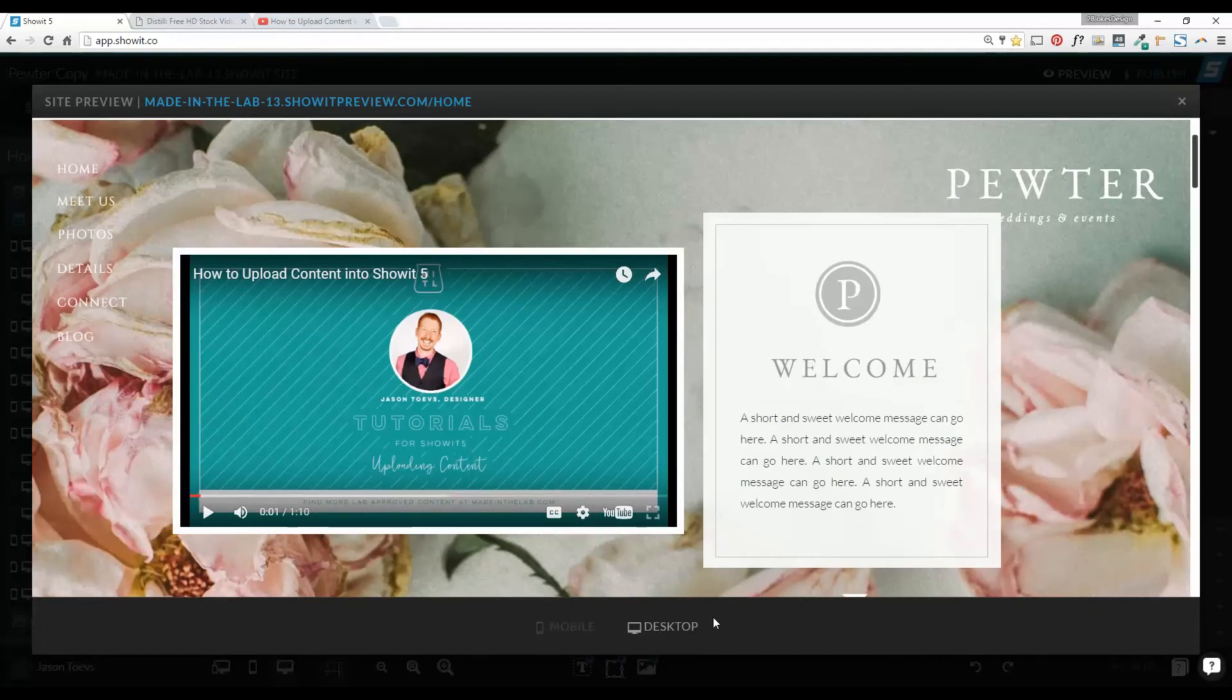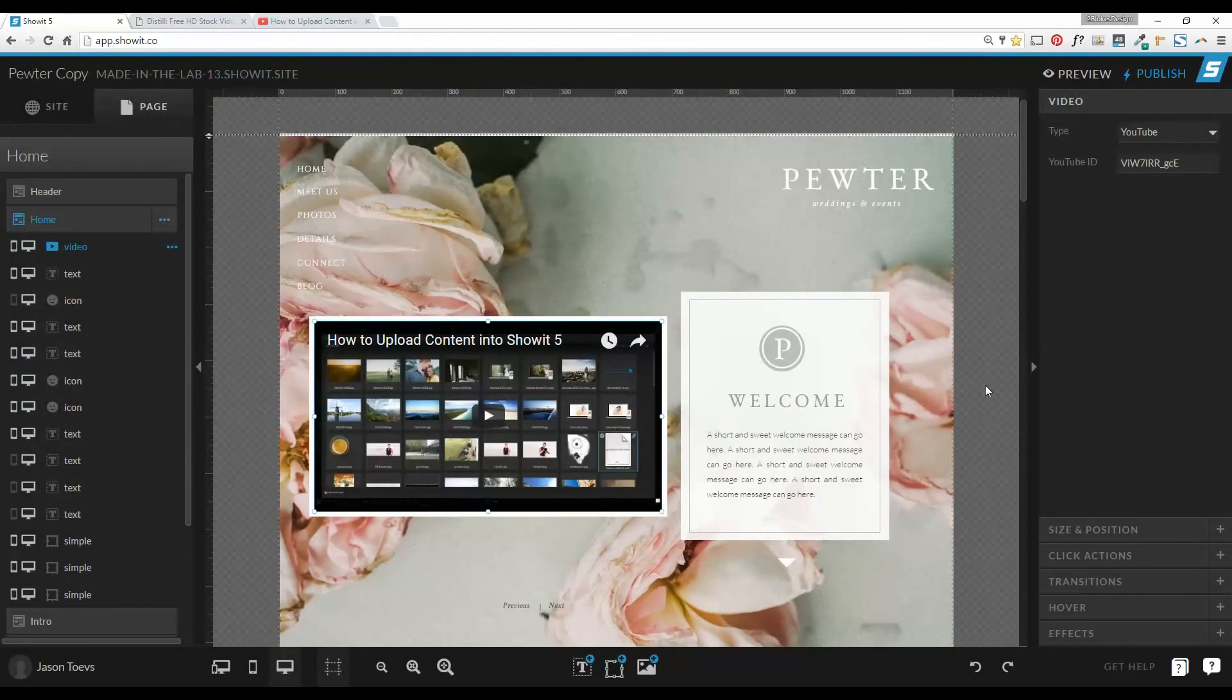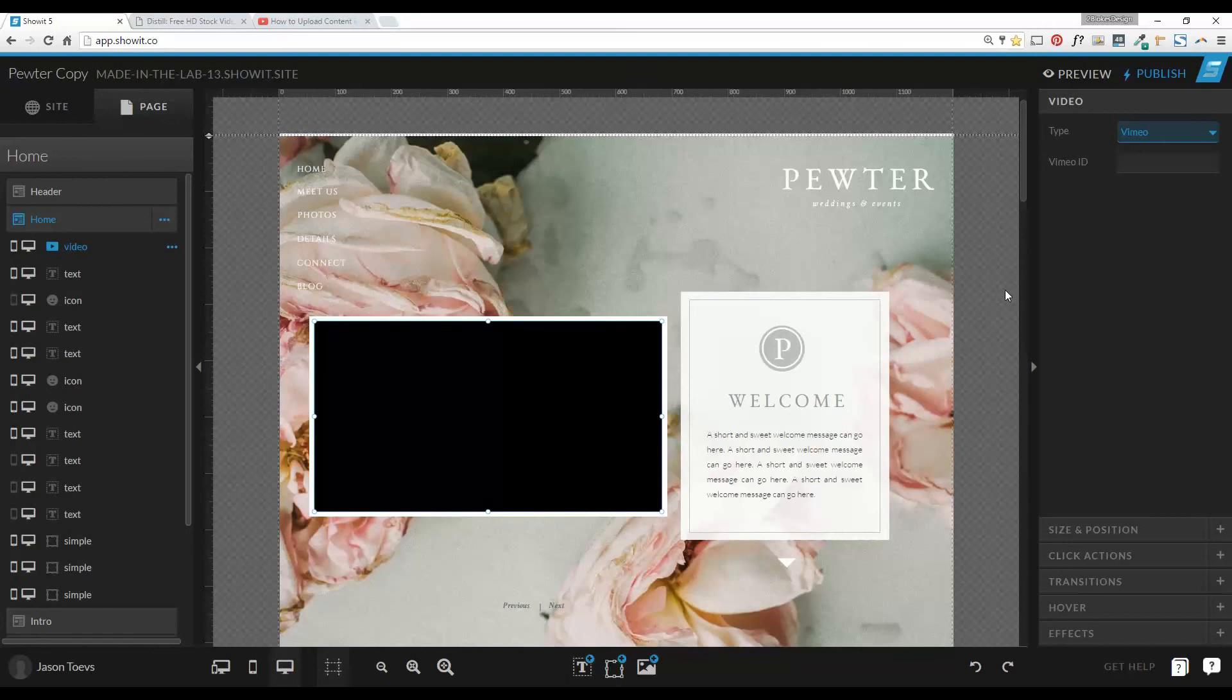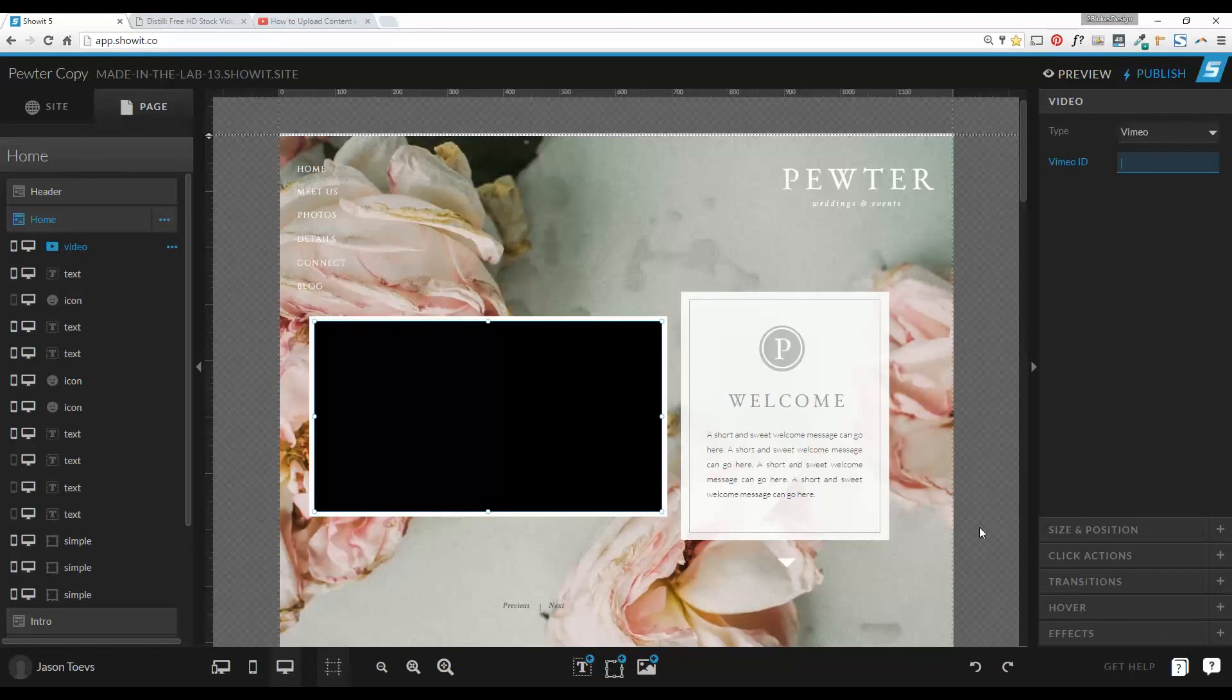So that's how to add YouTube videos into your Showit 5 design. You can also do that with Vimeo videos, and it works exactly the same way. Just copy and paste your Vimeo ID in here, and it will automatically populate your video directly into the widget.